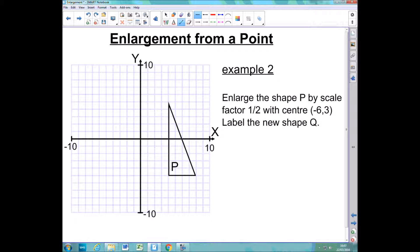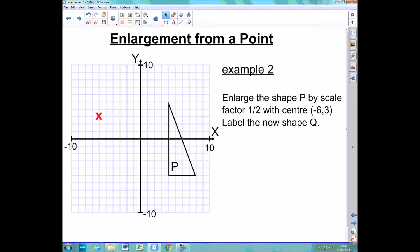Example number 2 is asking me to enlarge shape P by a scale factor of a half, this time with a centre at (−6, 3), and we are asked to label the new shape Q. So again I'm going to start this question the same way as before: I'm going to mark the centre on with a cross. Now that I've got the centre I'm going to perform the transformation exactly as I did in the last example.